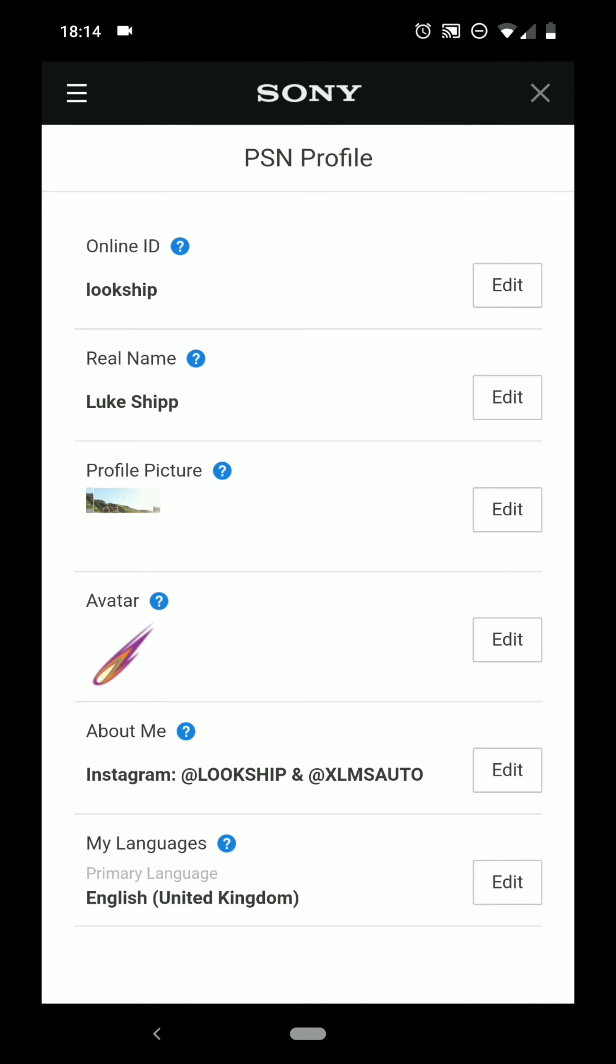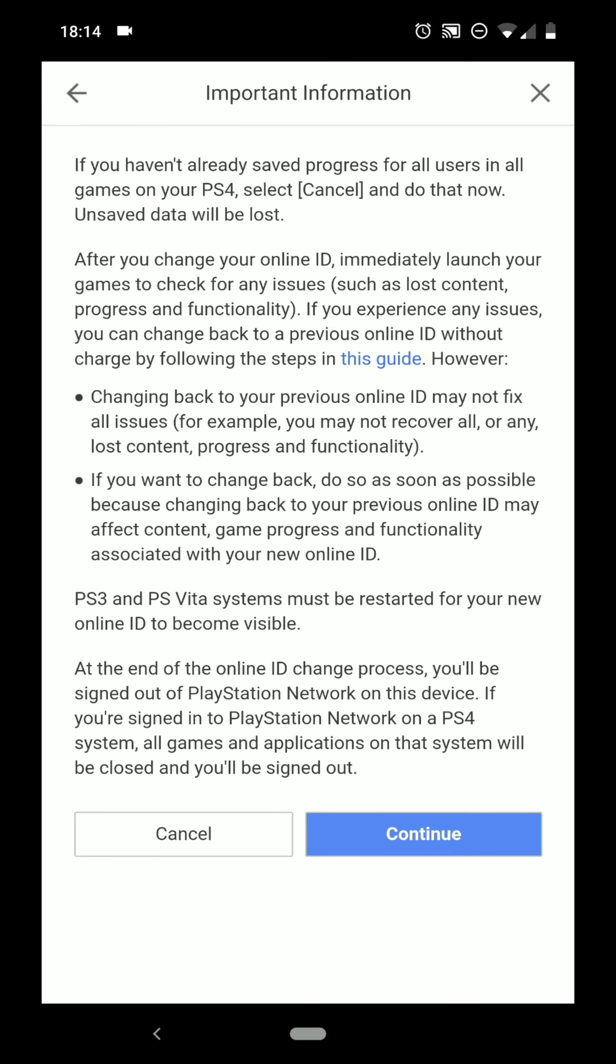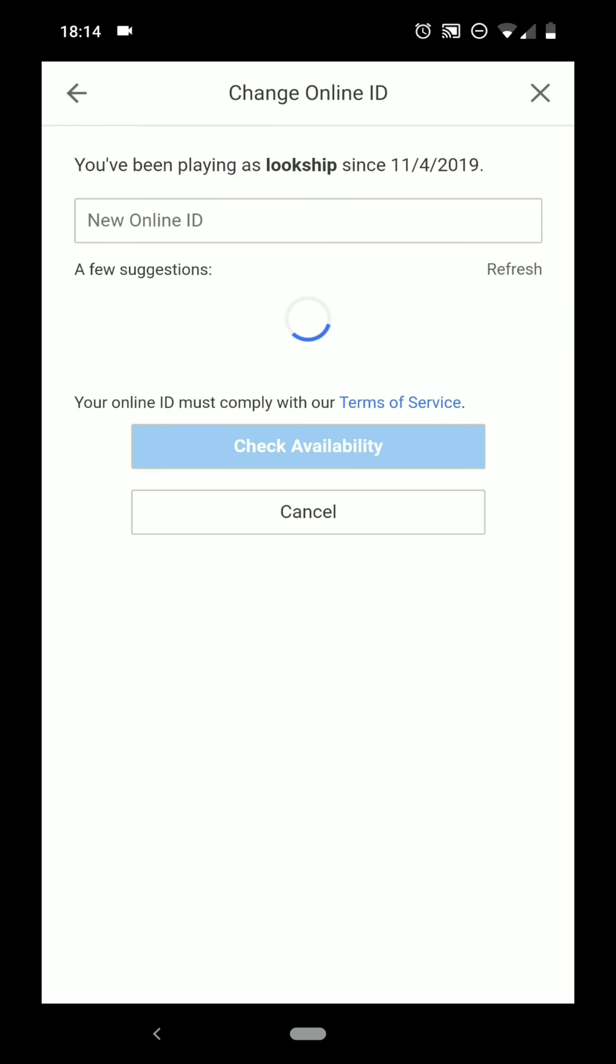Now with your online ID, which you want to change, you'll want to click Edit on there. Have a quick read-through, click I Accept. Same again there, Continue.